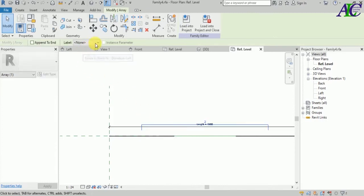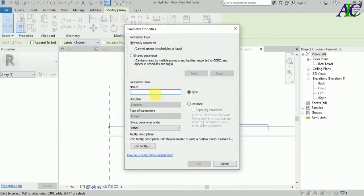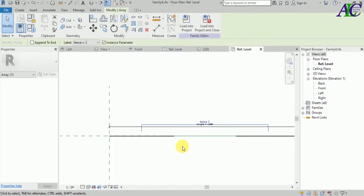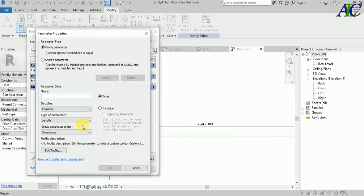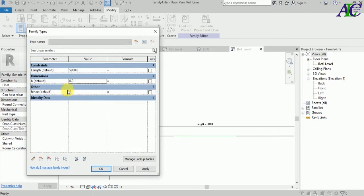Now I'm going to create parameters for this. Click to add parameter and give a name to the fence — 'fence stands' — then OK. Again, I'm going to create one more parameter. Let's create a new parameter and type the name — I'll call it 'B'.